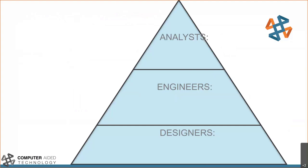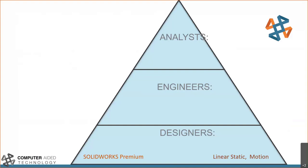So the way that I like to lay out the simulation products that we offer here at CATI is more or less by job role. For designers, we usually recommend SolidWorks premium level product. That is linear static finite element analysis. And we have a kinematic motion solver built into that traditional SolidWorks desktop tool, which is really nice.